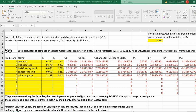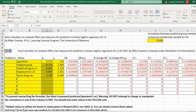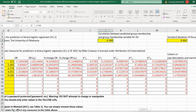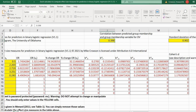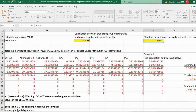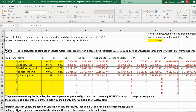Everything in yellow are cells that you can modify. You can put your variable names in this column, the unstandardized regression slopes from your logistic regression here, and the standard deviations for the predictor variables here. We also have a cell representing the correlation between predicted group membership and actual group membership on your binary outcome variable, and over here we have the standard deviation of predicted logits.